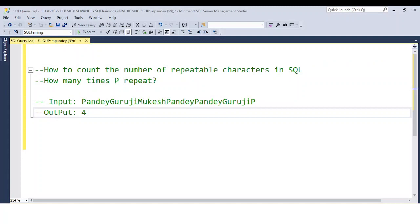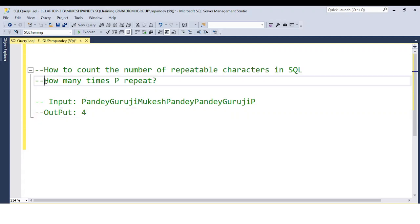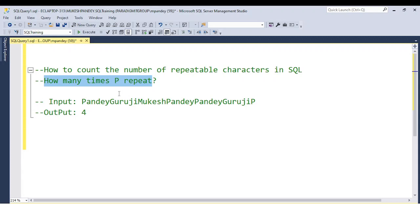The question is a very common, slightly tricky, conceptual question that the interviewer will definitely ask you. The question has two parts. Either they can ask you how to count the number of repeatable characters in SQL, or the second question is how many times the letter 'P' is repeated. They will provide you some type of text and they want to know how many times a character is repeated.